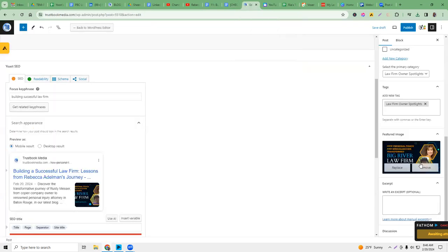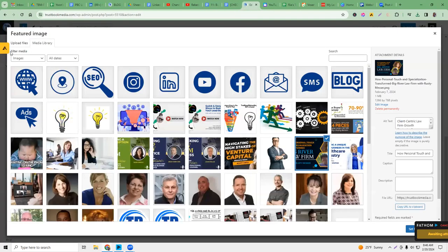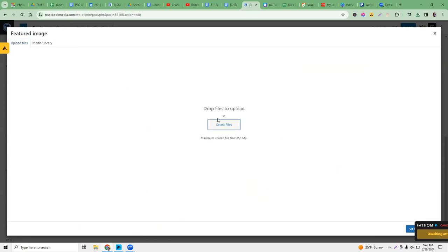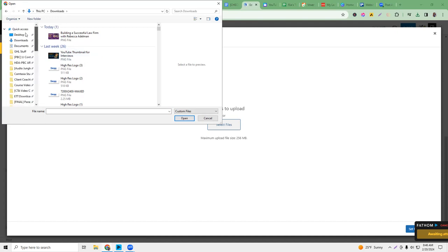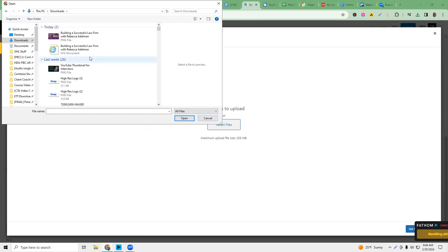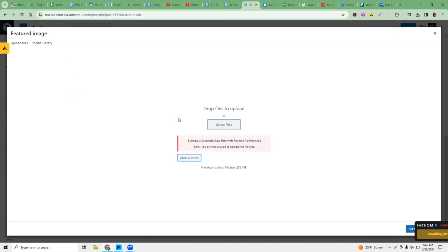We're going to go back to WordPress, replace the featured image, go to upload files, and select the SVG file that we downloaded. This is PNG — let's go to downloads. I want all files. Let me find the SVG file.